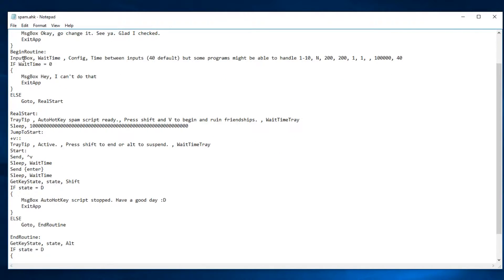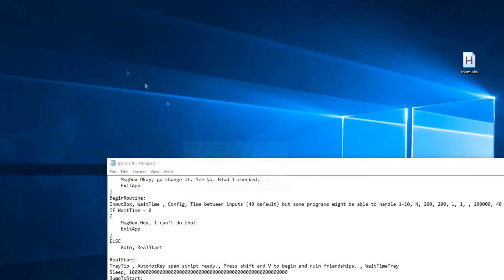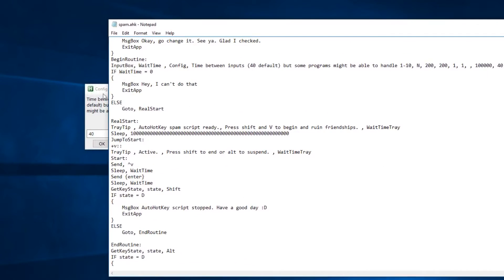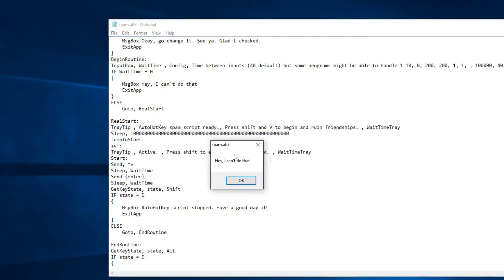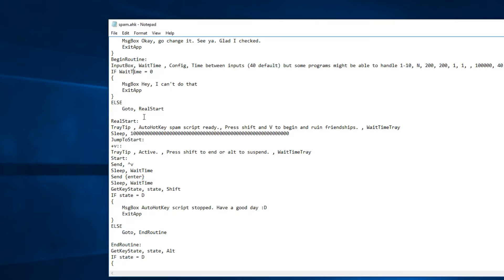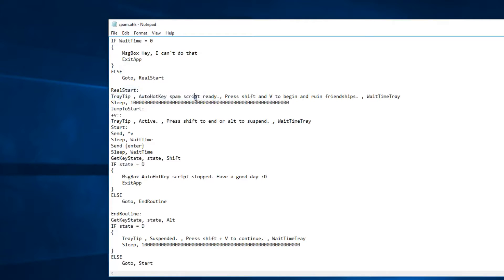In the begin routine, it will pull up an input box — that's the config you saw earlier. This is where it asks for the wait time you want to enter. If you set this to zero, it'll actually say 'I can't do that because that's so short, it's not even possible,' and it'll exit. Otherwise, if it's not zero, it'll go to real start, which begins this part of the script. This is where it shows that little tray tip saying 'Auto Hotkey script ready, press Shift+V.'